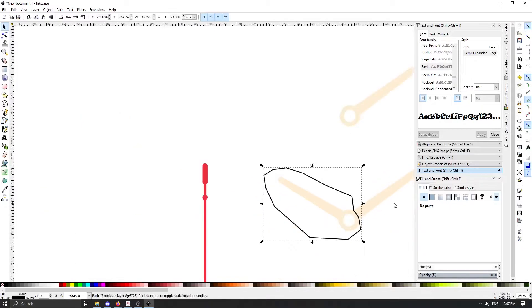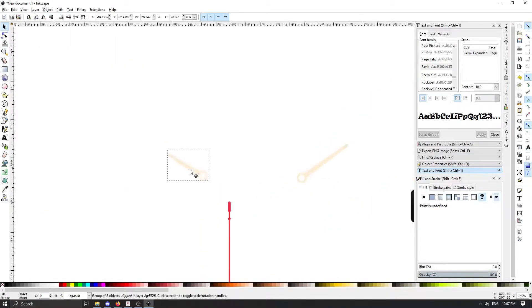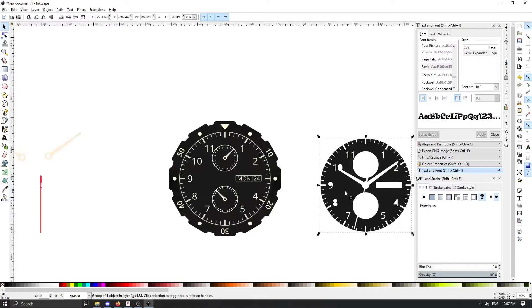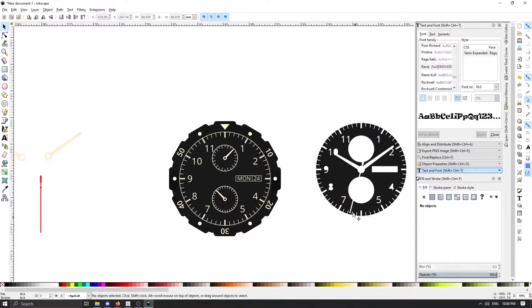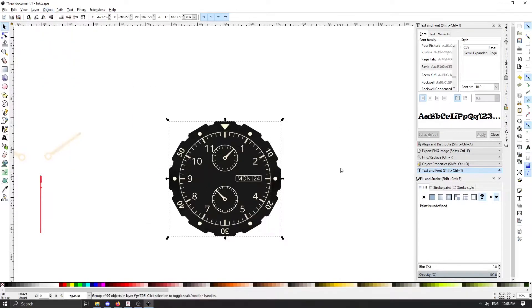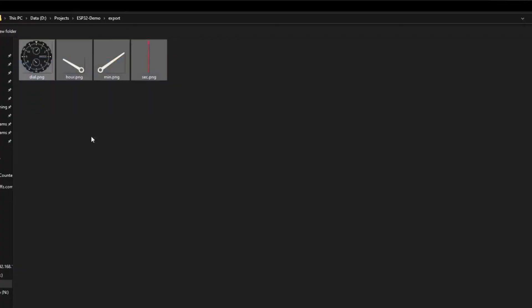This is very easily done with the free and open source vector program called Inkscape and you can see here I'm actually generating four images from one SVG image.